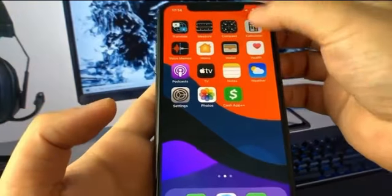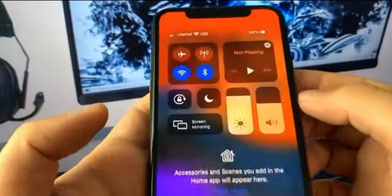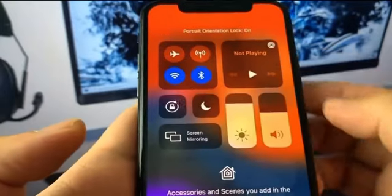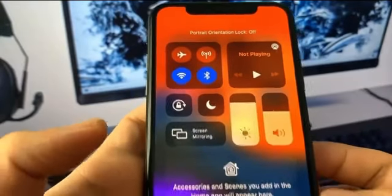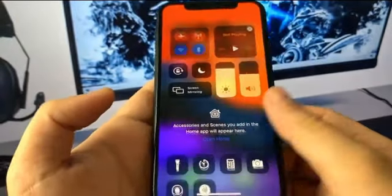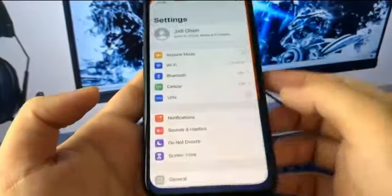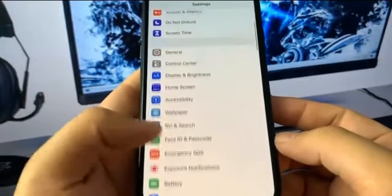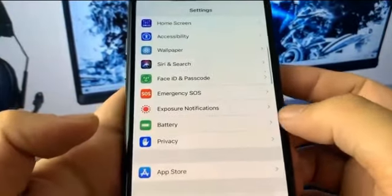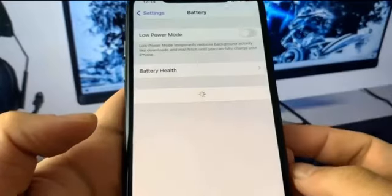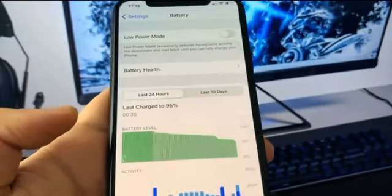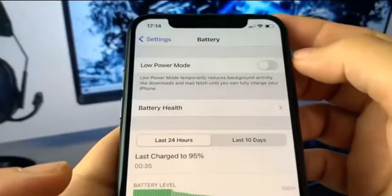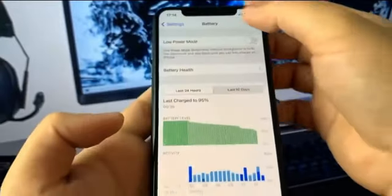If you're on iPhone, what you need to do is swipe down on the notification shade and make sure the portrait orientation lock is turned off. Once you've done that, go ahead and open up Settings. The first thing you want to do is go down to where it says Battery and make sure Low Power Mode is off — you'll know it's on because your battery percentage will be yellow.